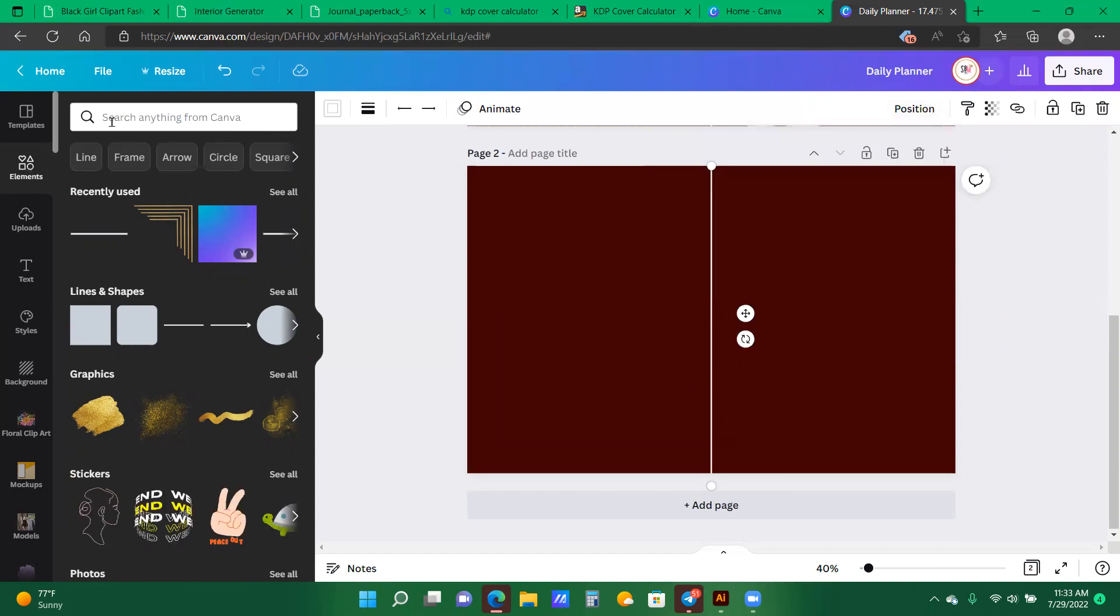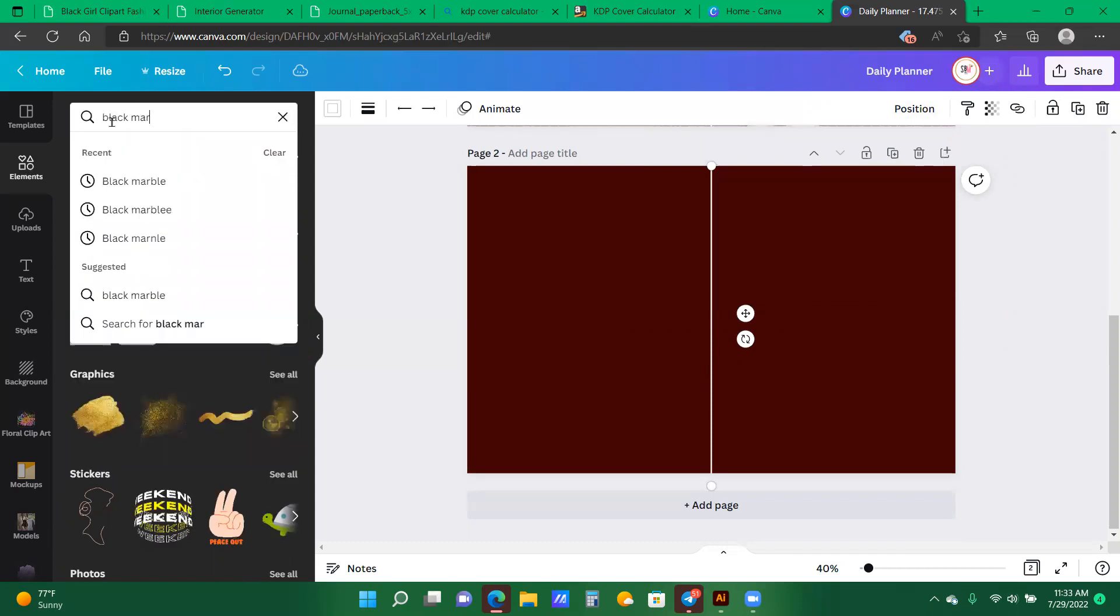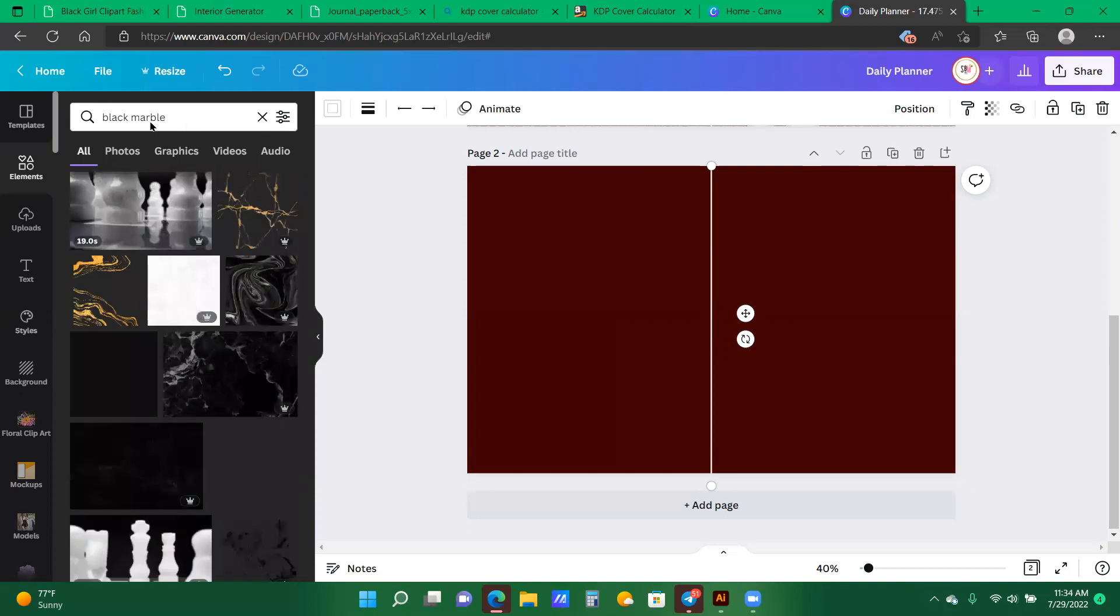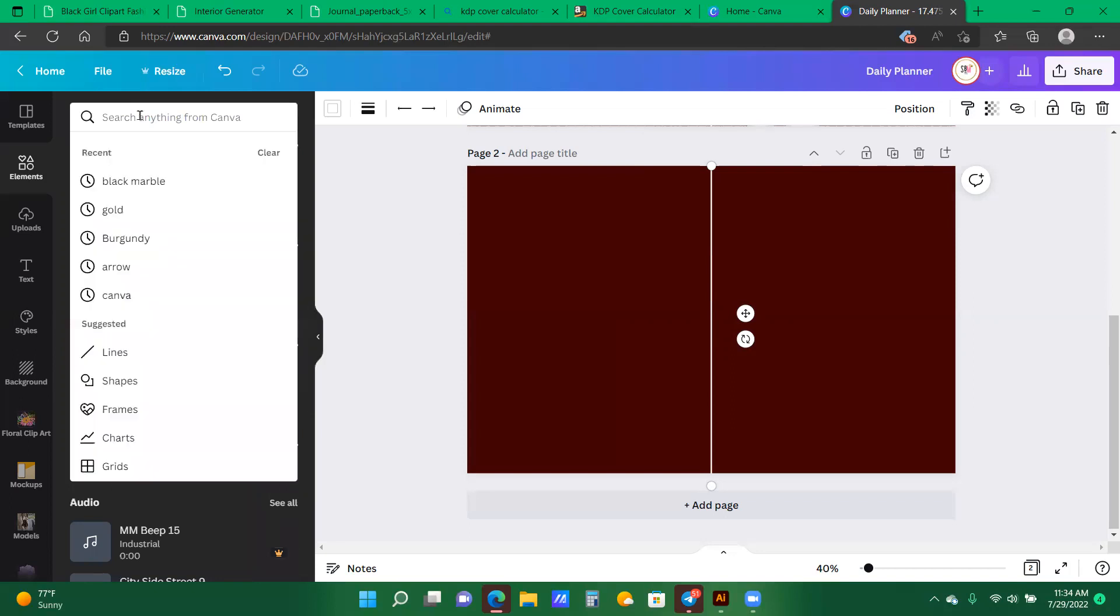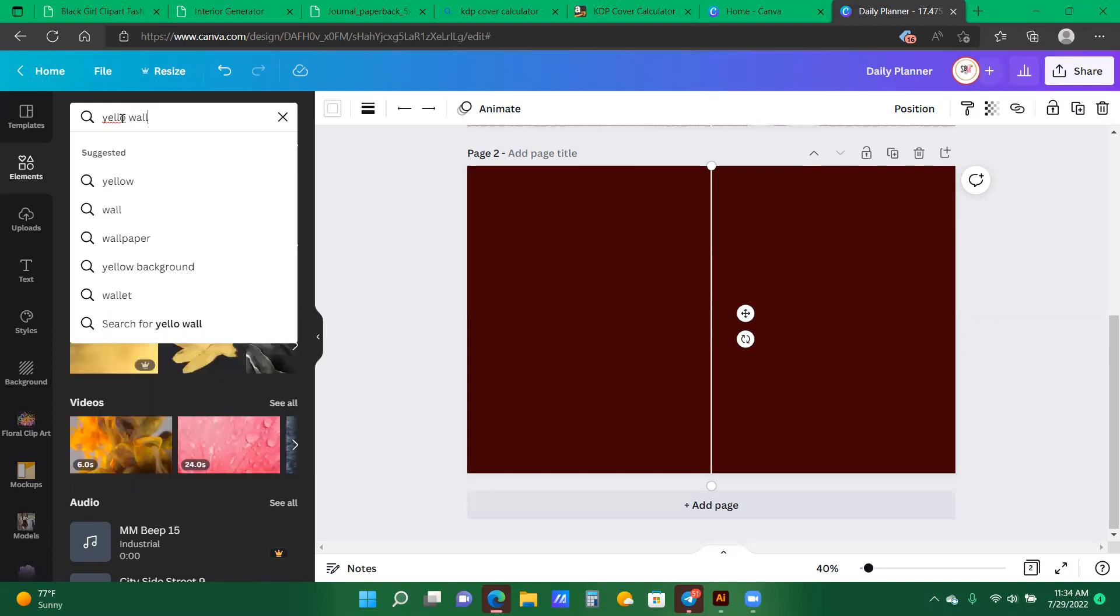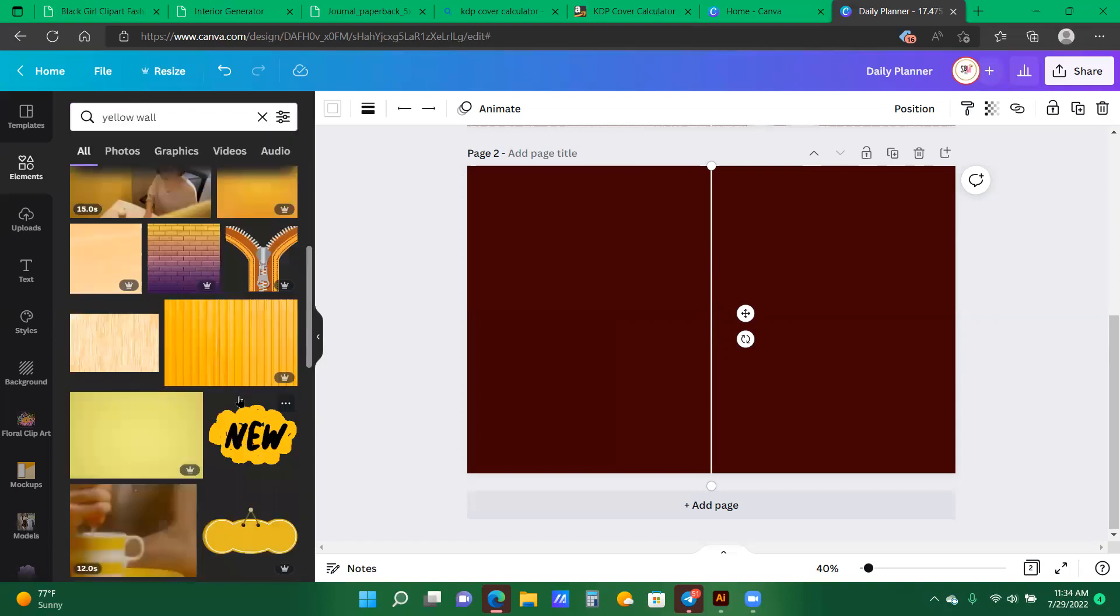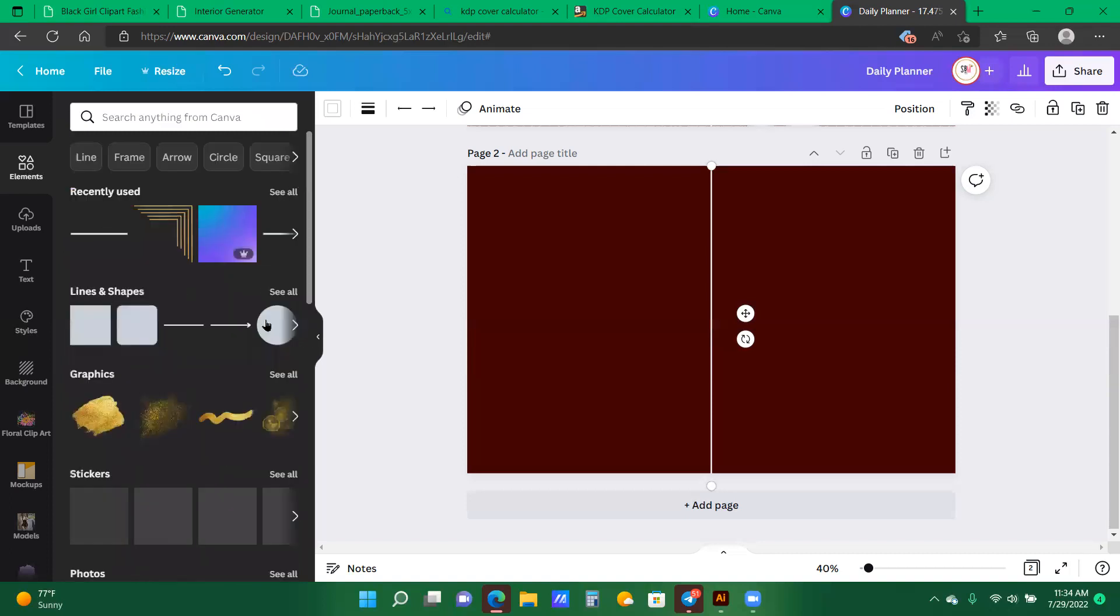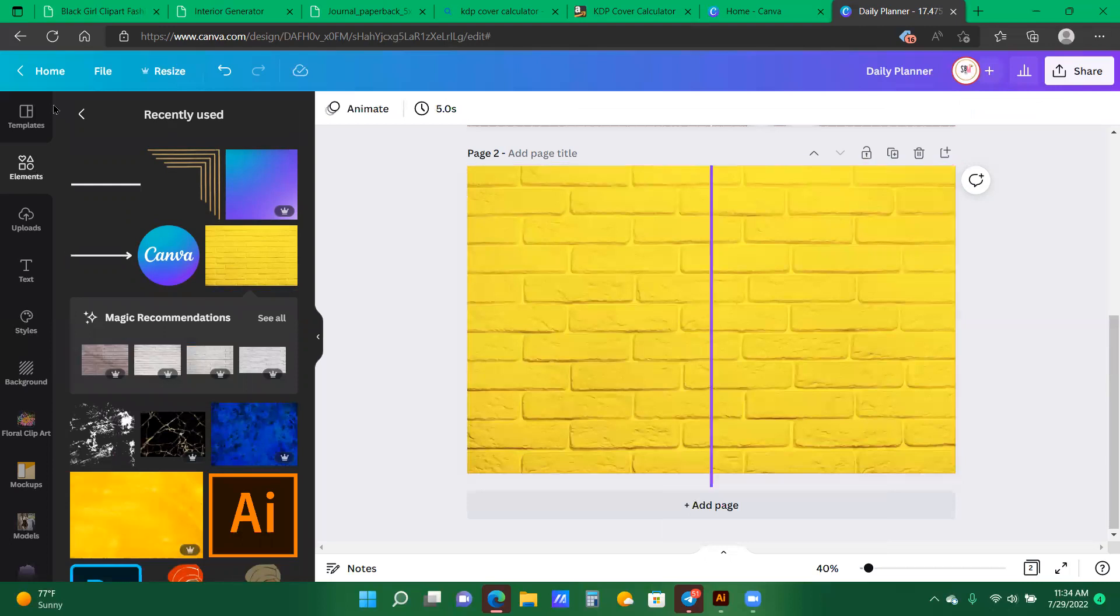And now let's type in marble. Or let me actually show you how I create one of my lightest color covers. So I'm going to type in yellow. Let's see. All right, so I have selected my yellow wall that I use and I'm going to replace the entire background. And here is the fine.